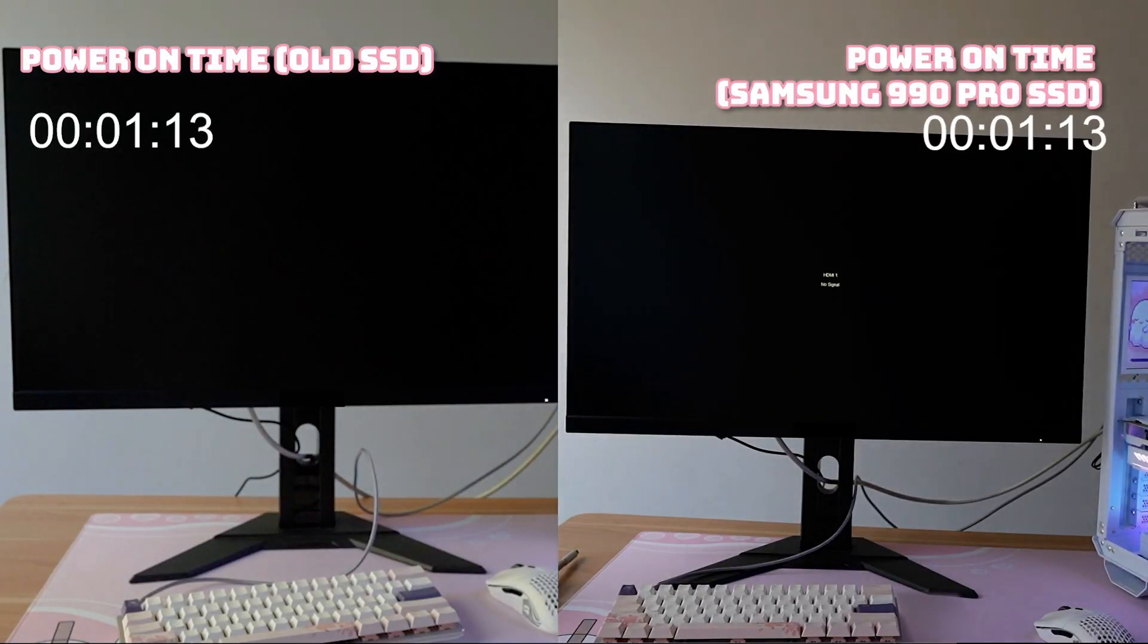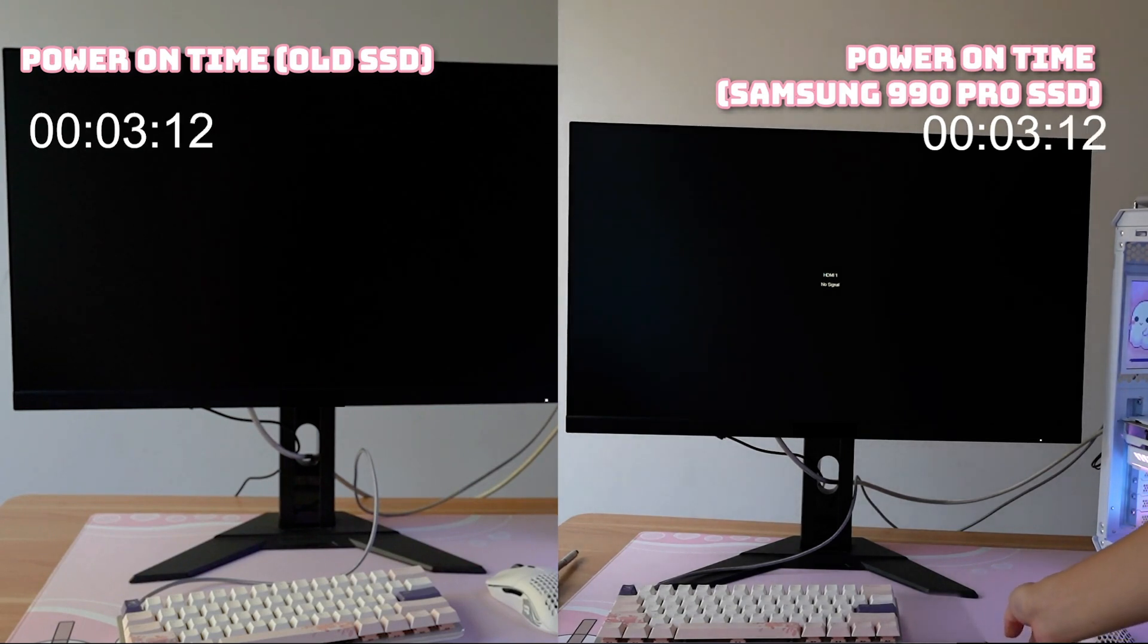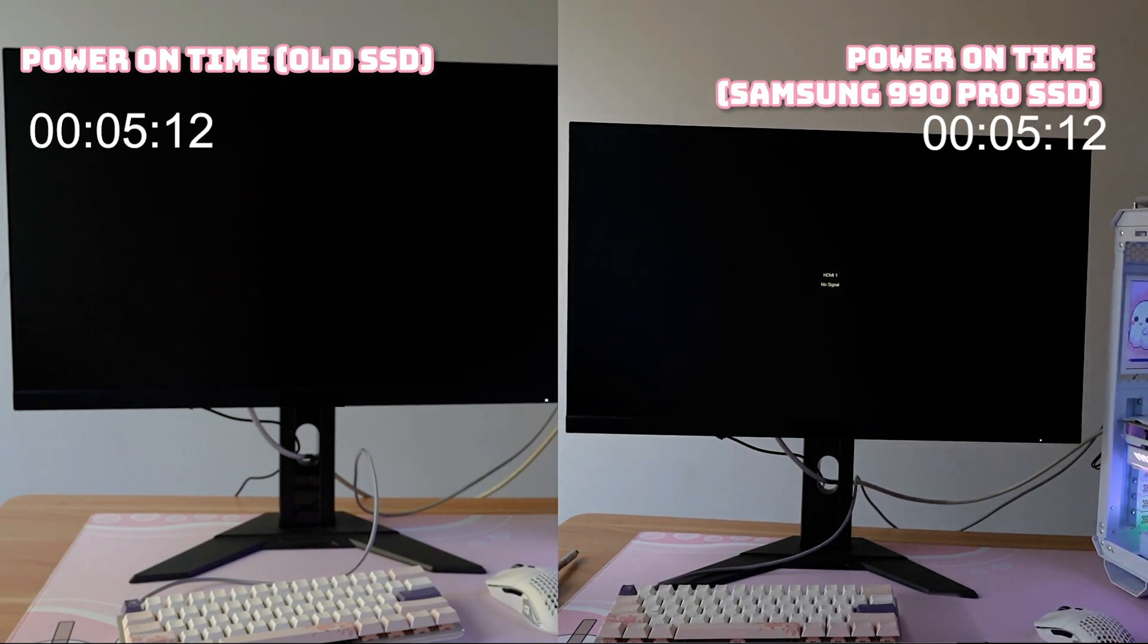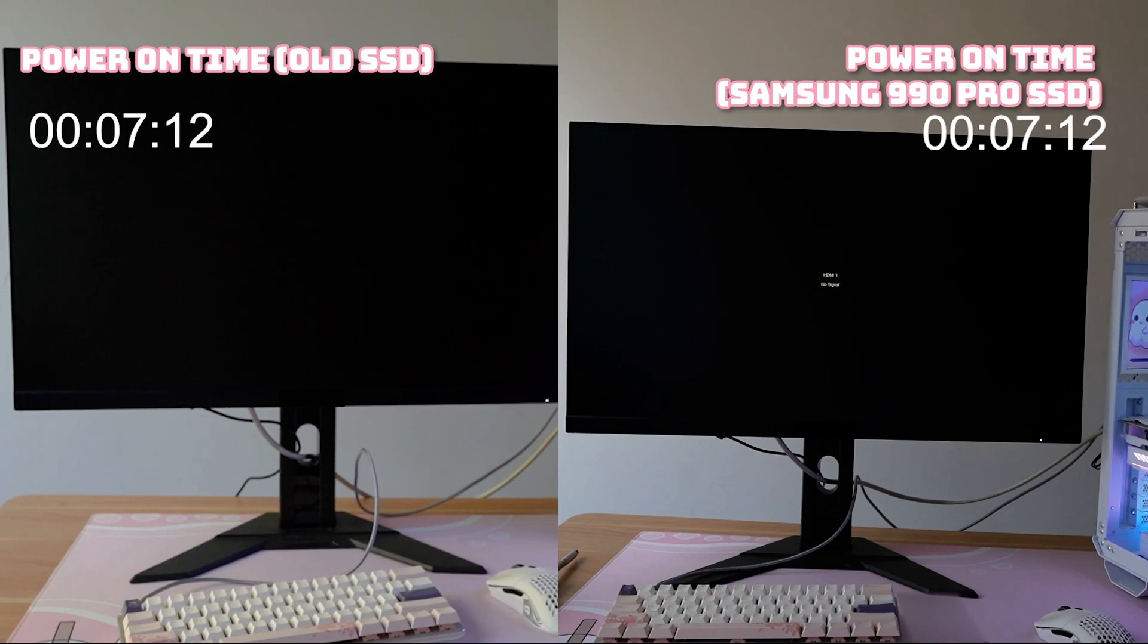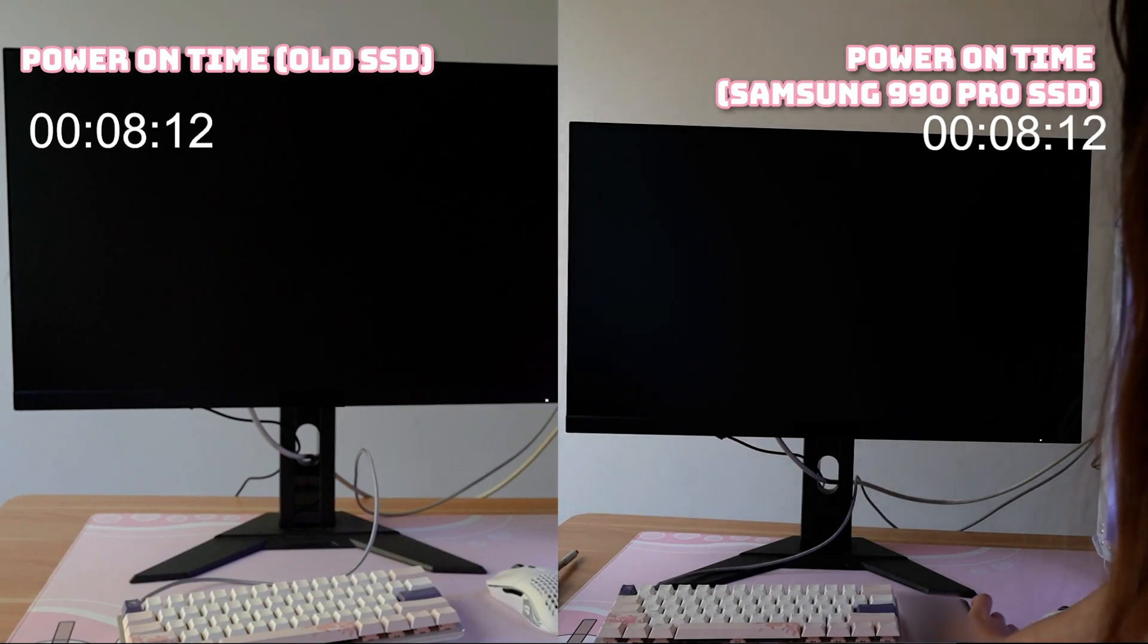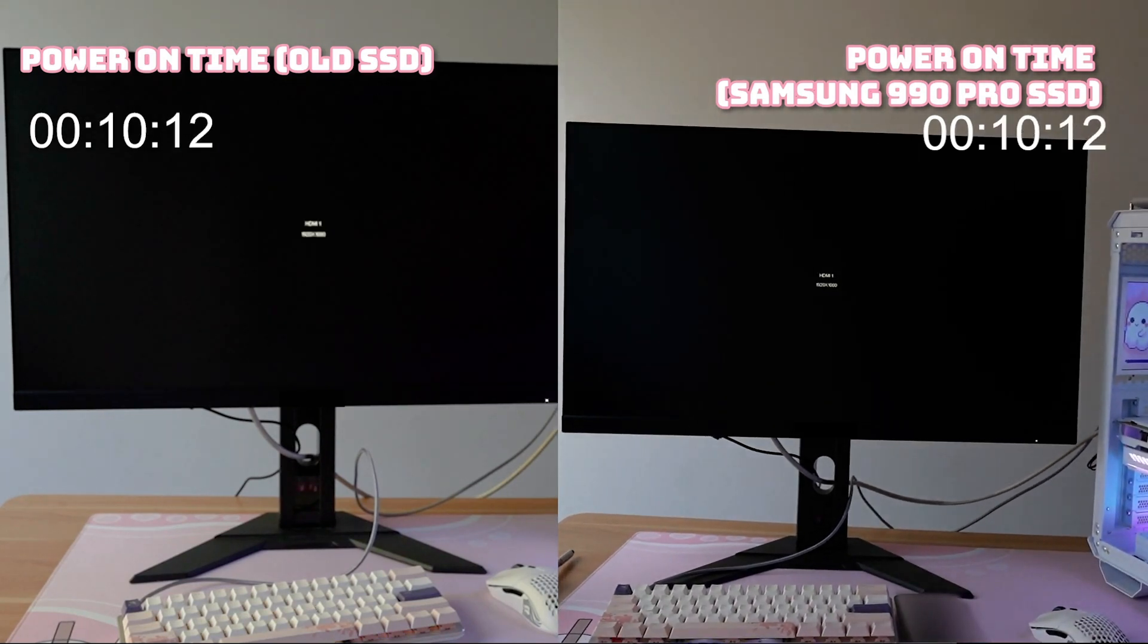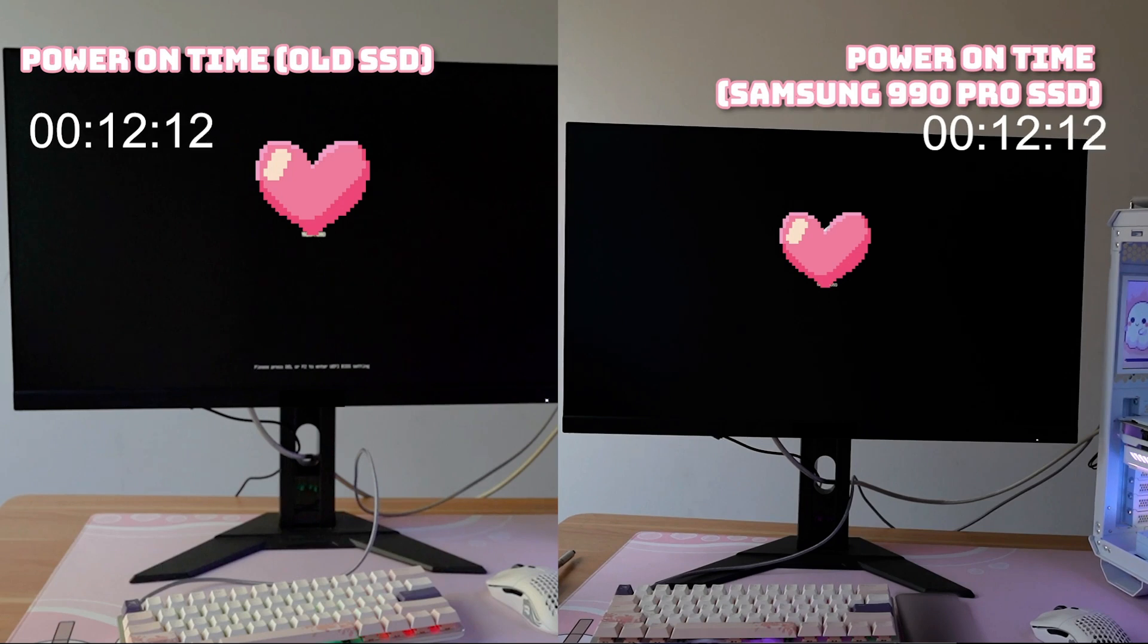My old SSD isn't very fast, but I didn't notice how slow it was until I started recording the benchmarks for this video. This is why paying attention to what kind of storage you're putting into your computer is so important. I better not catch you using a hard drive as your boot drive nowadays.